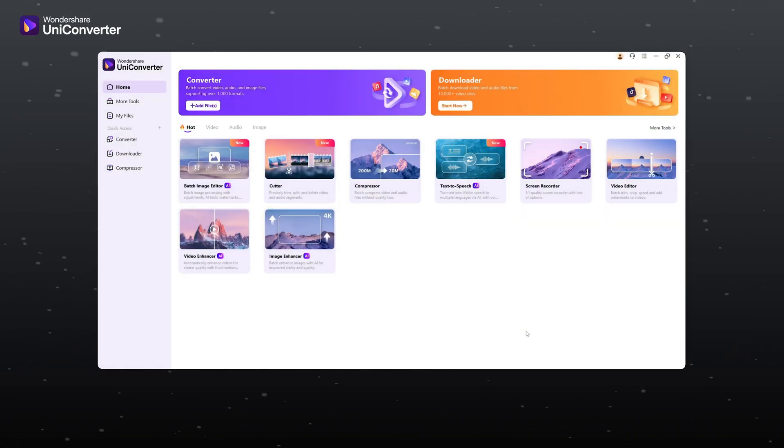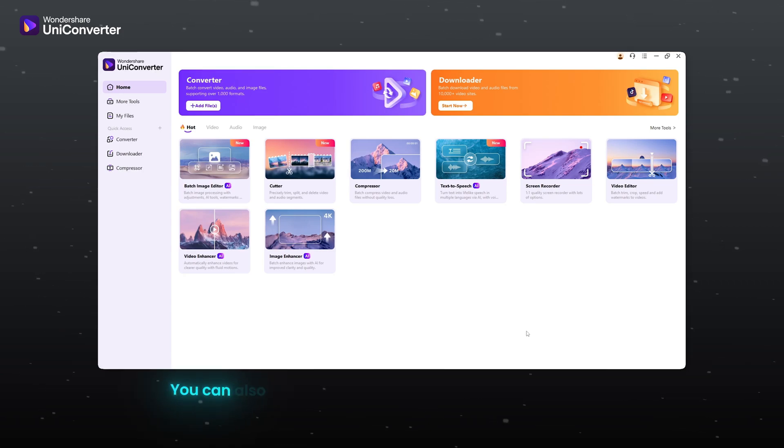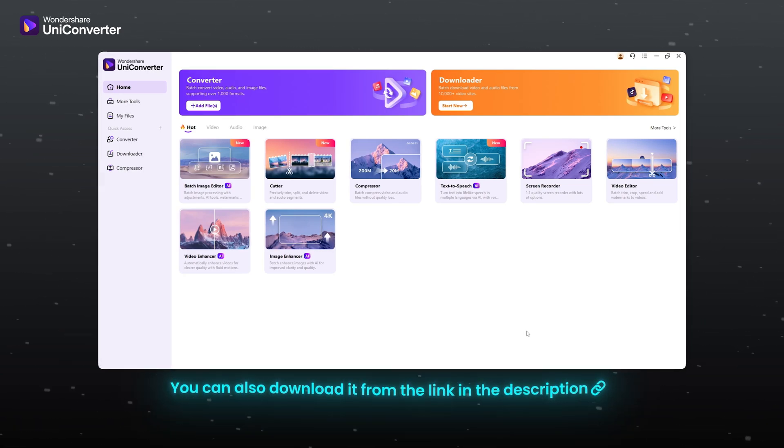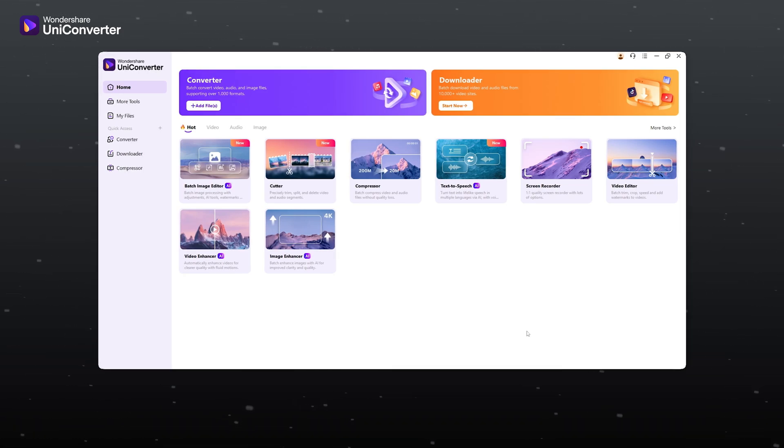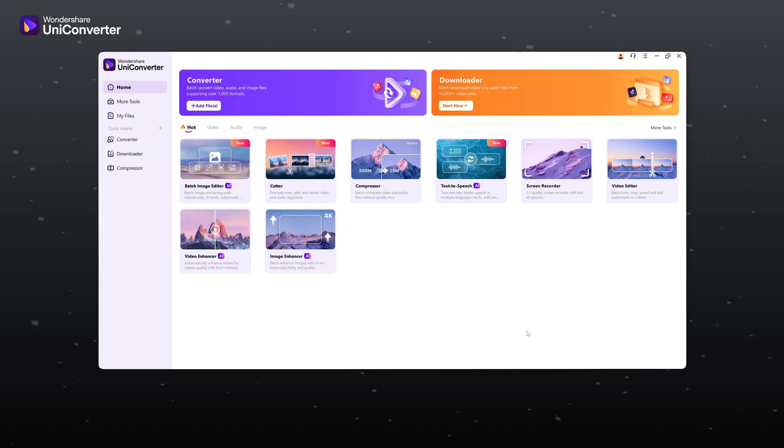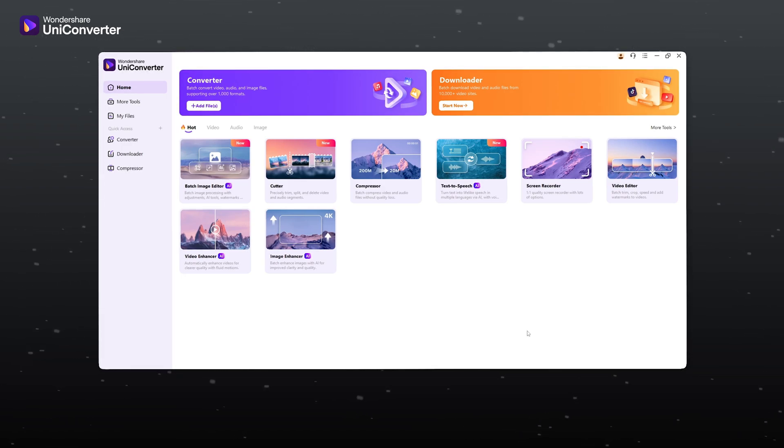Open Wondershare Uniconverter. You can also download it from the link in the description. And you can see the interface is clean and super beginner friendly.